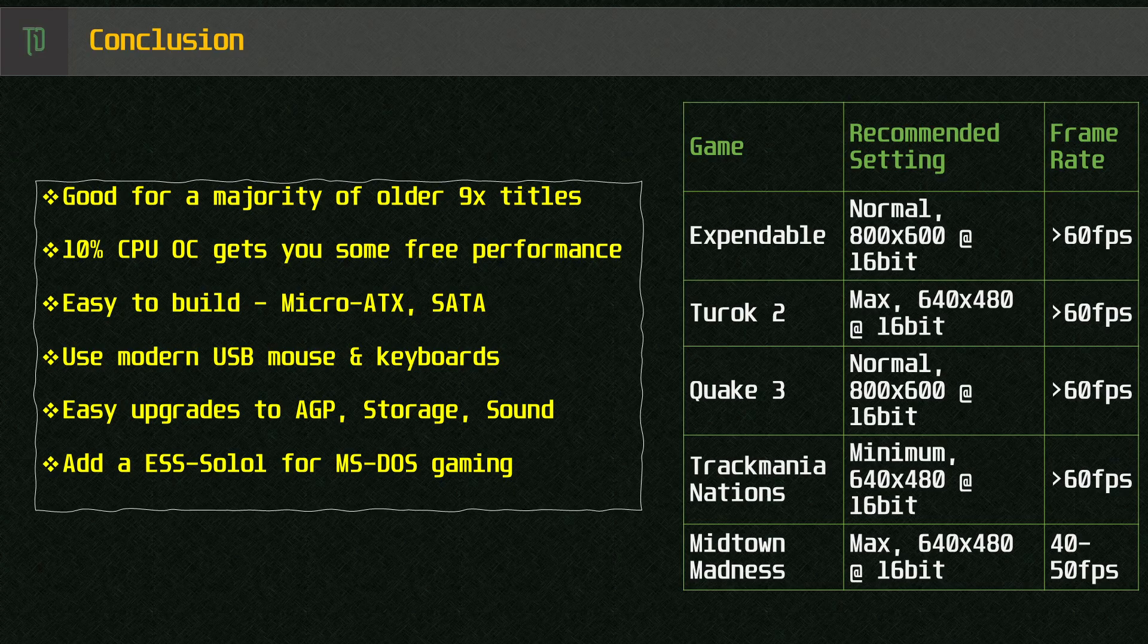If you want to play some legacy DOS games, you can do that too. Just find a PCI-based sound card like the ESS Solo 1. The AMD Athlon XP is suitable to slow down with throttle and even run some speed sensitive games like Jazz Jackrabbit and Test Drive 3. It's very flexible.